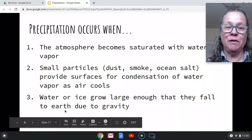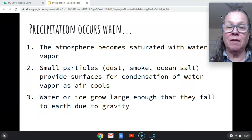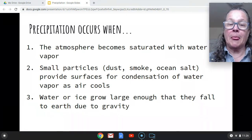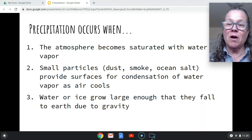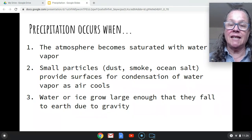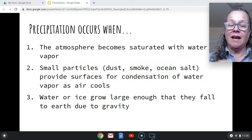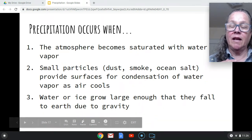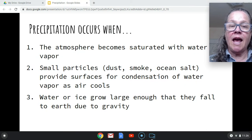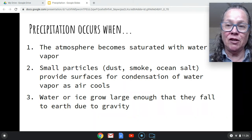So let's review again. The atmosphere becomes saturated with water vapor. Small particles provide surfaces for condensation to happen. You've got the cohesion of the water molecules adhering to those dust particles, and they keep condensing and condensing. That water vapor turns into liquid and builds up in clouds. And then as it gets bigger, it falls due to gravity. So that is how it works. What I'm going to do next is talk about those first two conditions: the atmosphere becoming saturated and the air cooling to have condensation happen.